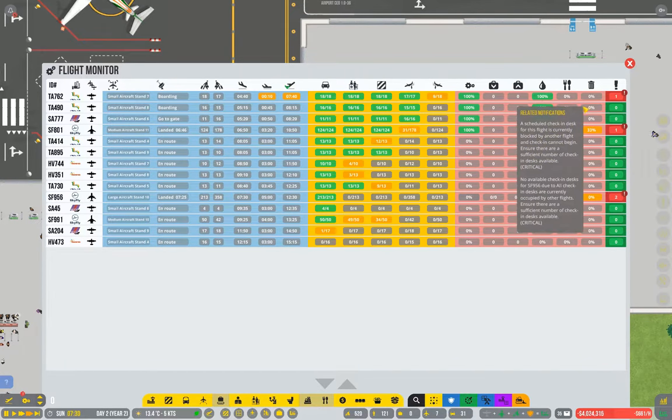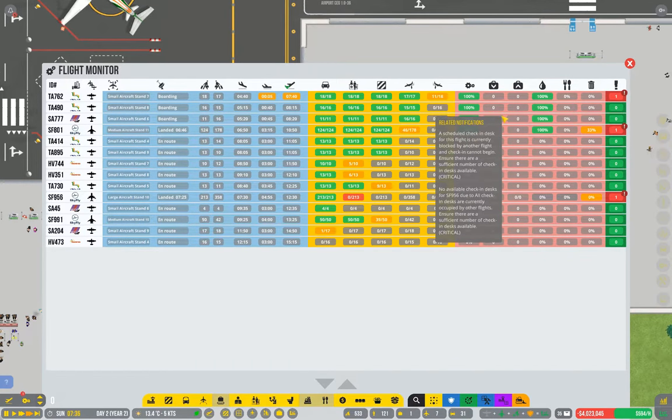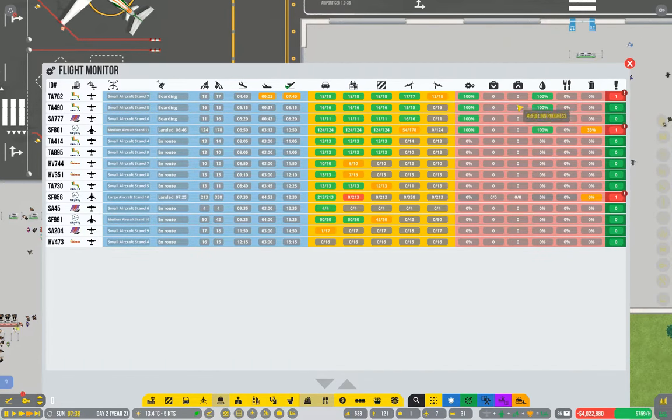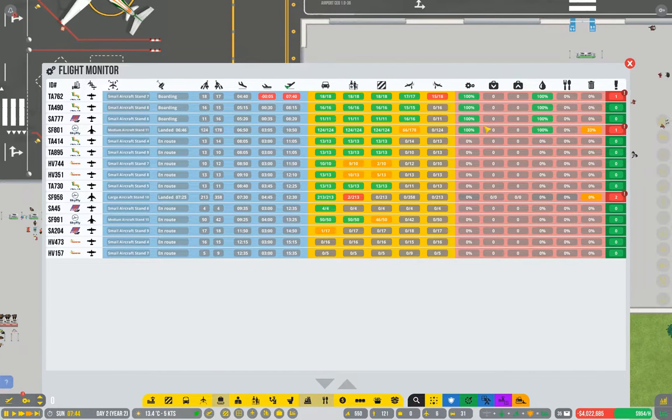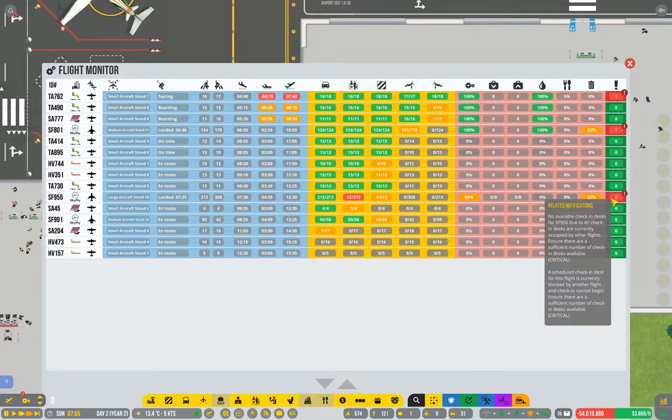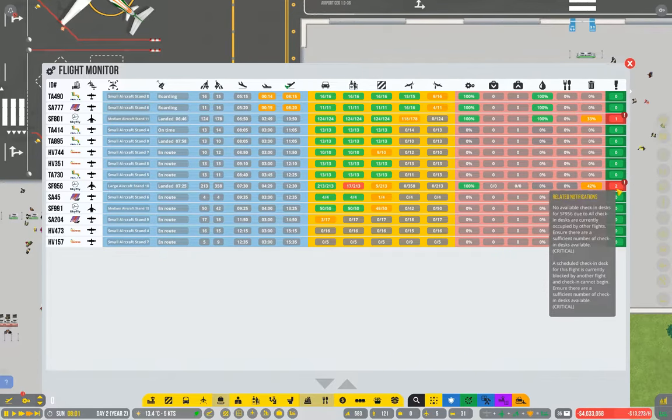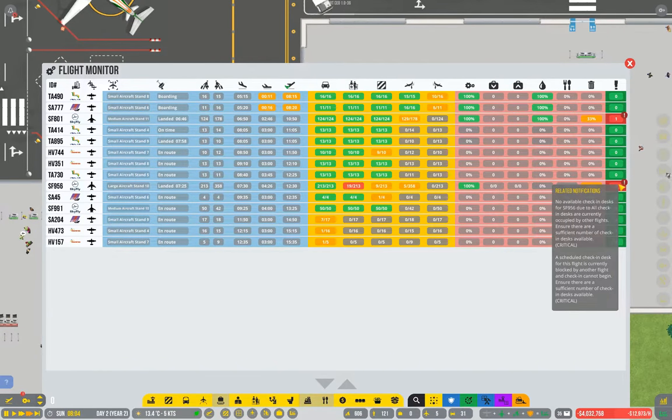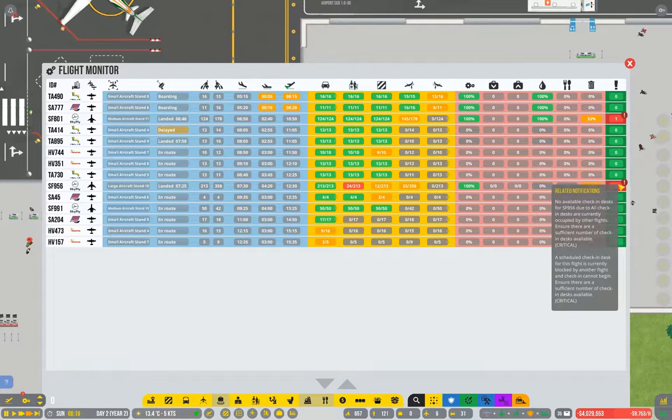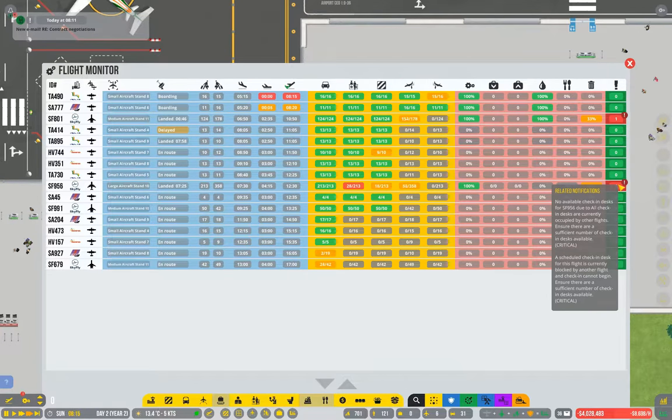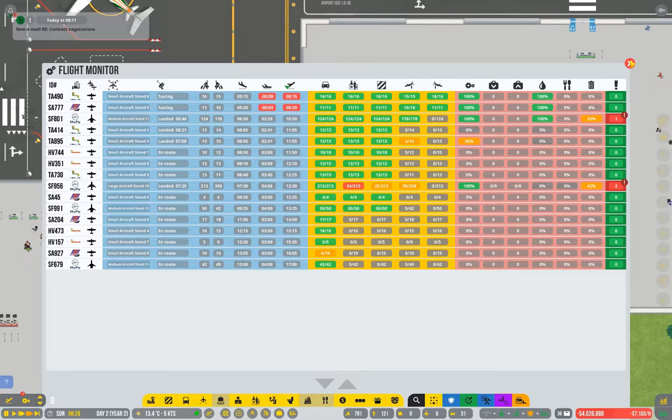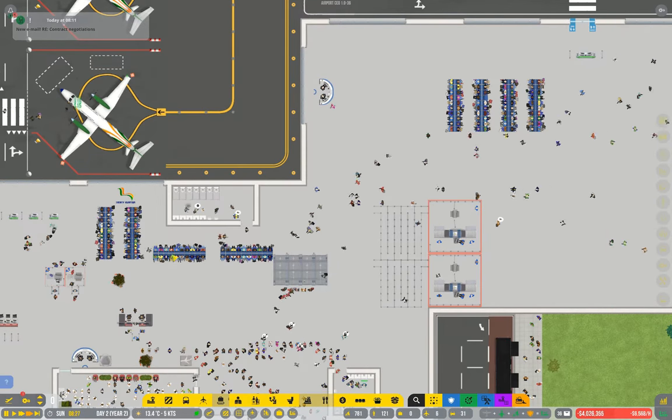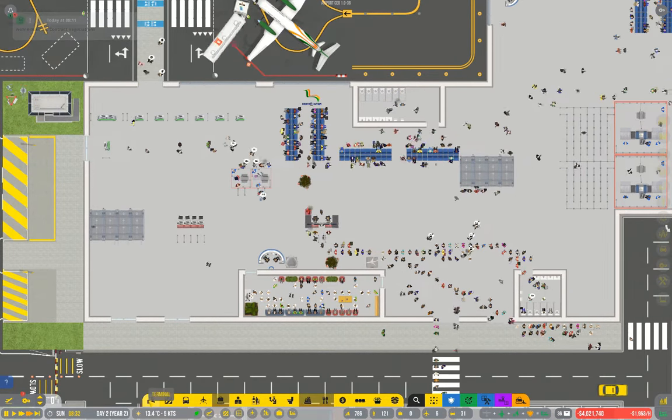Now, for the small stands, because people can check in so quickly, it tends not to be that much of an issue. But for the big stands, hey look, they've actually managed to assign it. So there you go, people are checking in this time. But I reckon that is the source of your problem. Build some more check-in desks, those problems should go away. So let's experiment with that.